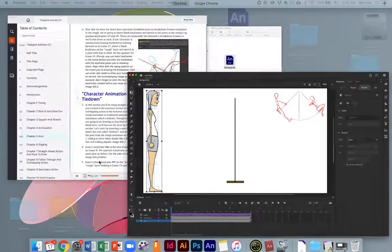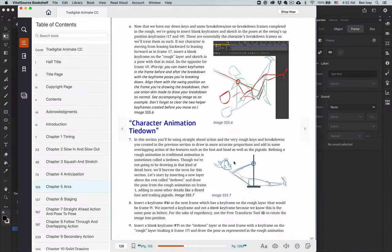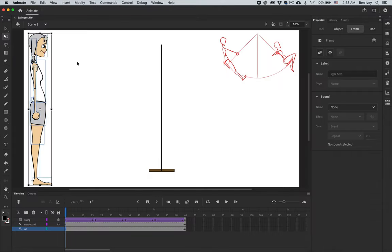Now if you're following along with the book, the book would have you draw off a rough and a tie-down illustration for each of these different poses. To be honest, this is one way you could work. However, I'm finding it a little bit easier to take a reference image of the person and simply pose her exactly where we want it to be, rather than go through and redraw everything. You can work either way, but in this video I'm going to show you how to take the reference image and pose her into each of the different keyframes.